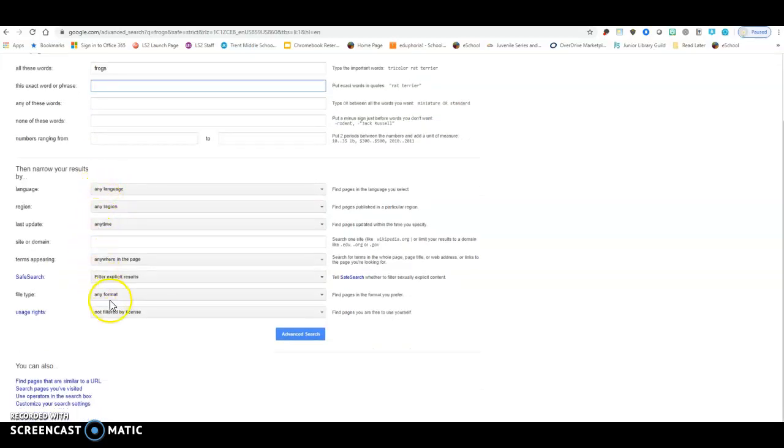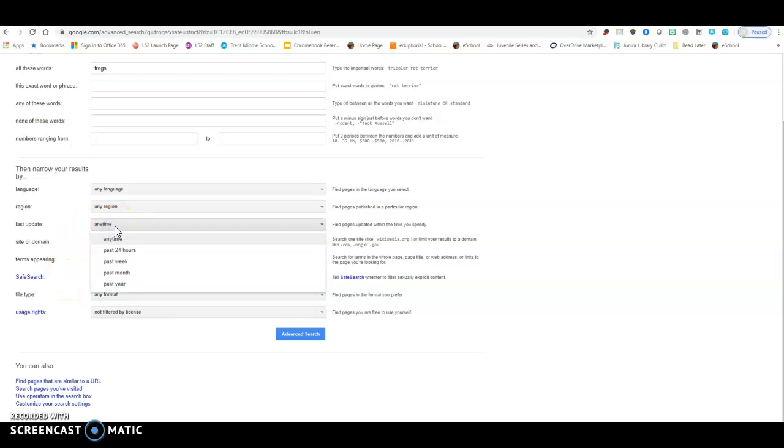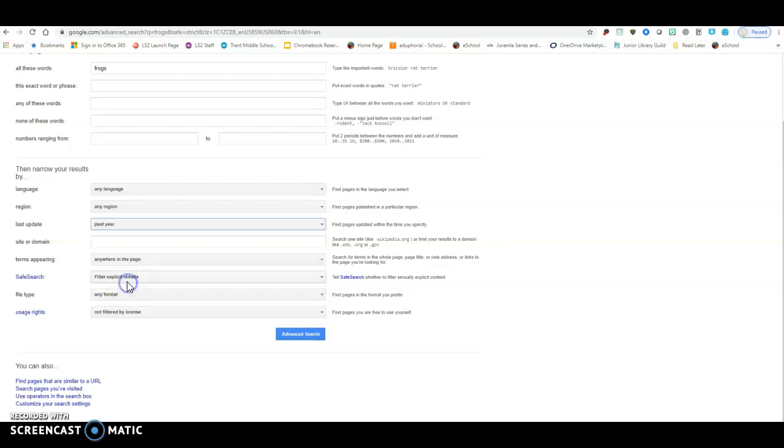But I'm actually going to focus on this area down here. One of the things I really want to focus on is I want up-to-date information. I do not want things that were last updated 20 years ago. I actually want things that have been updated within the last year. So I'm actually going to go ahead and click on that real quick.